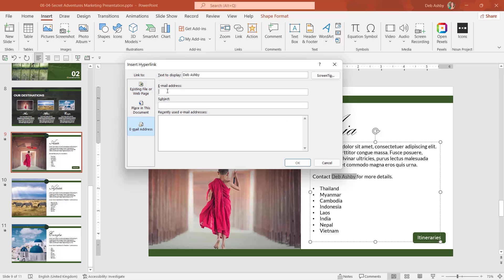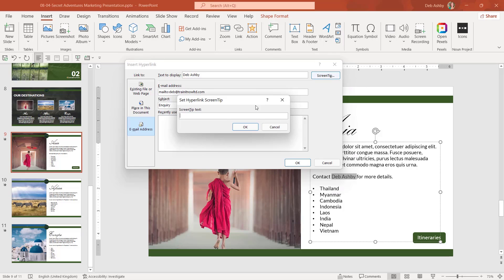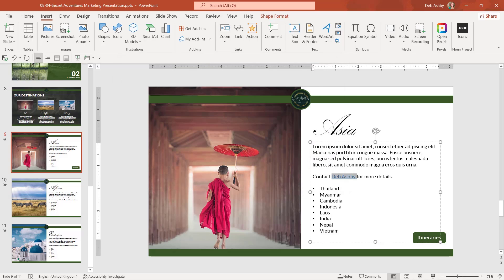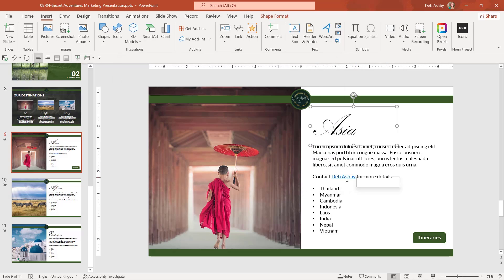So just type in the email address of the person you want this to go to. And if you want to have a default subject, then you can add that in here as well. So maybe my default subject is inquiry. I can add a screen tip, click to send email, click on OK and OK again. And that now becomes a link.